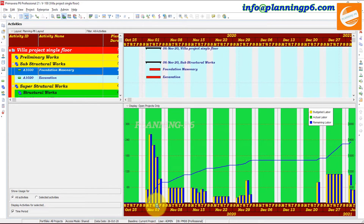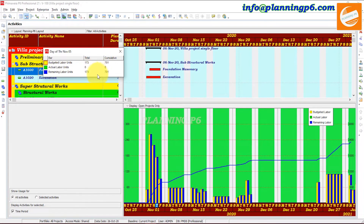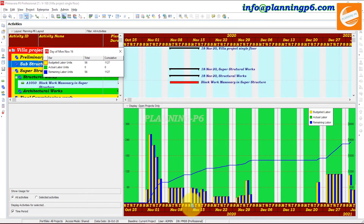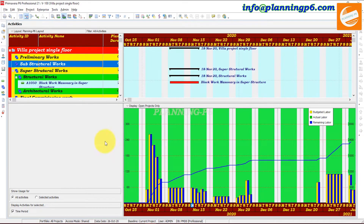Whichever time period or day you select, the duration will be shown here. If you double-click here on the same one, you can see a table showing the date — for example Thursday, November 5 — with budgeted units, cumulative, actual labor units, and remaining labor units. You can view by this vision as well. You can see the total units and remaining units.